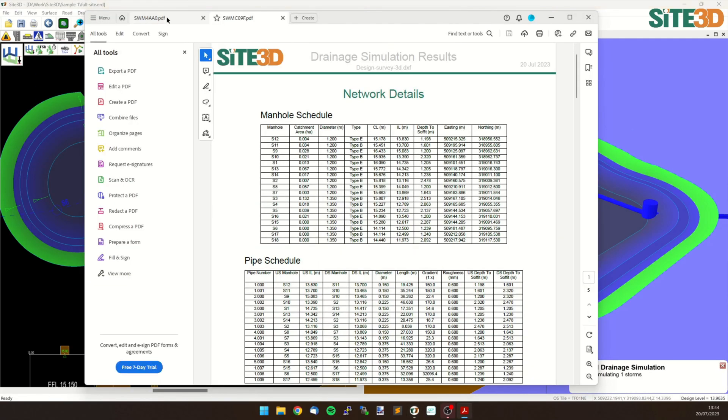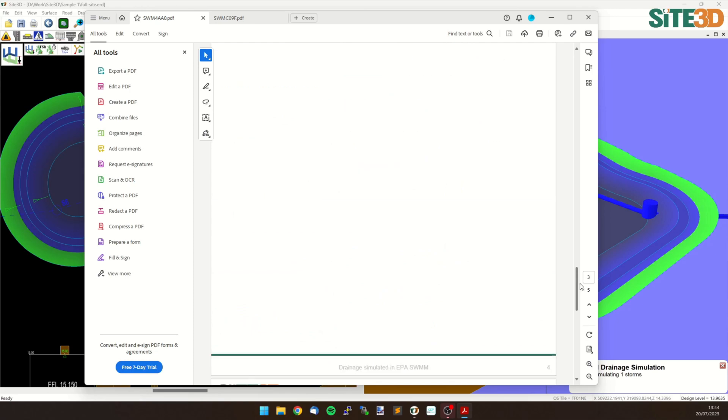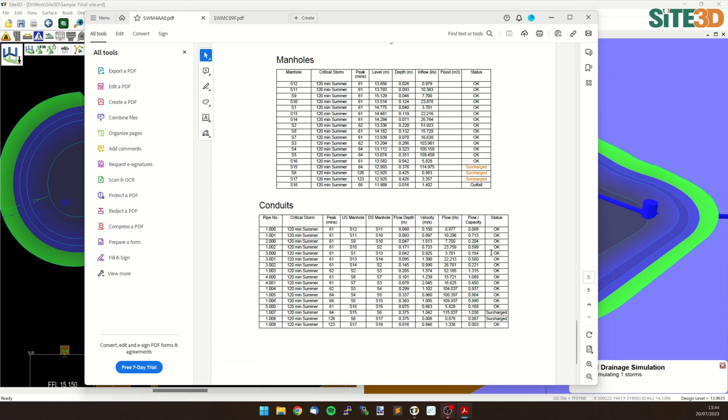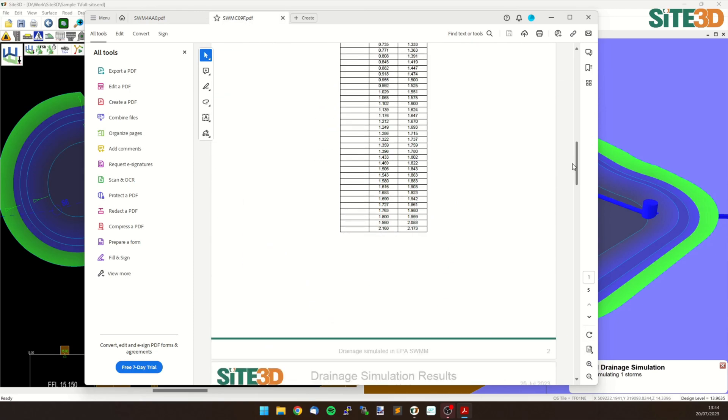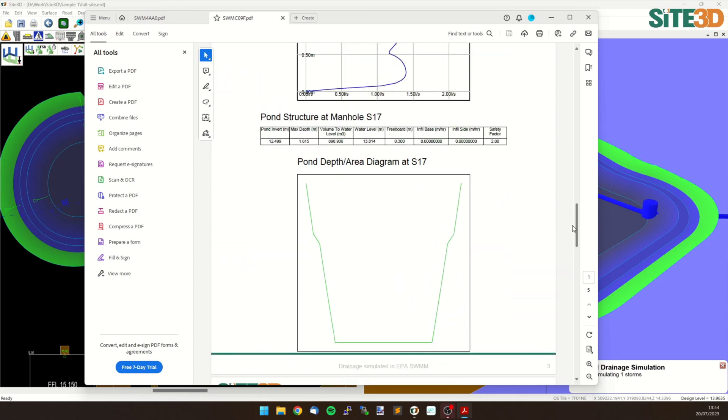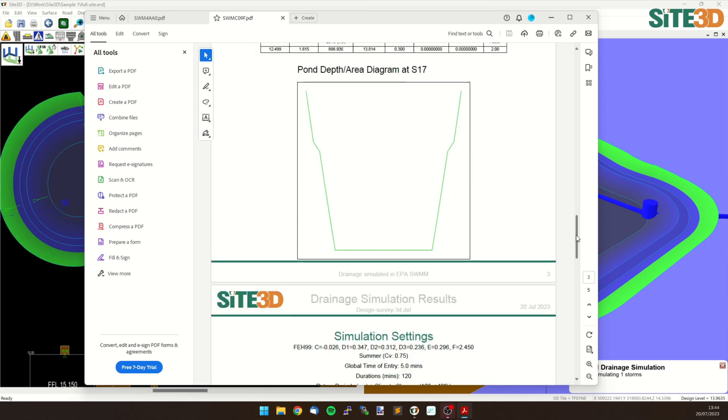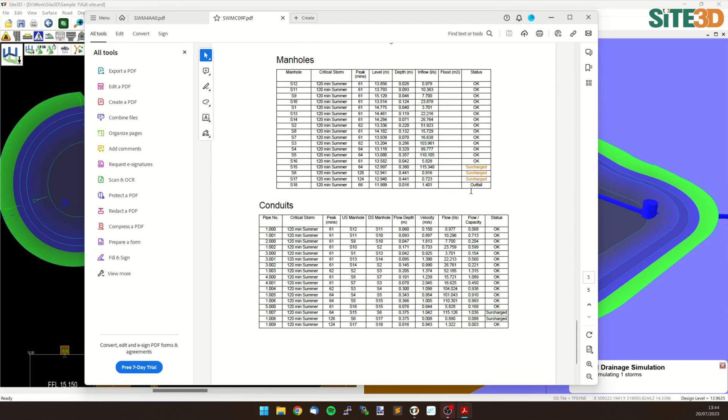So now we have two sets. The first one is with infiltration. So we can go to the bottom and I can do the same on the other one. We can scroll down and have a look at the pond information. This one has zero infiltration on the side and the base and we can then do a direct comparison.